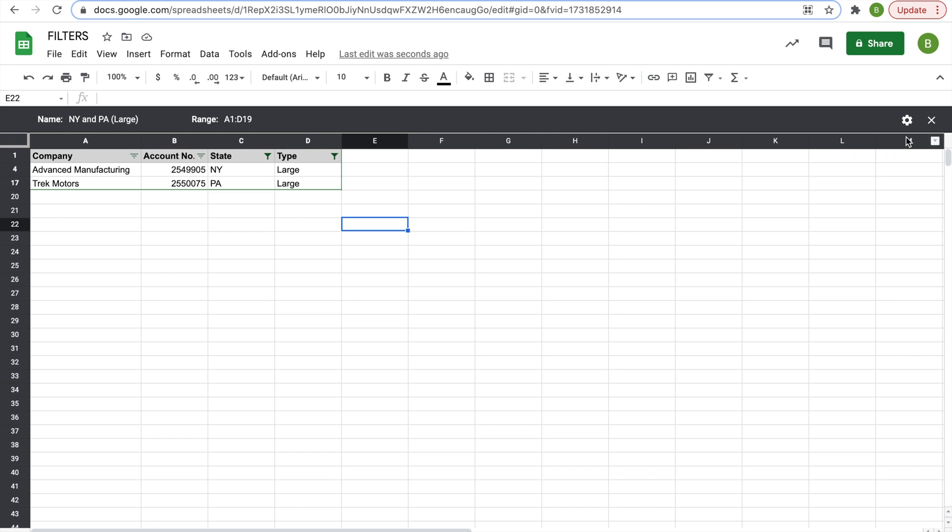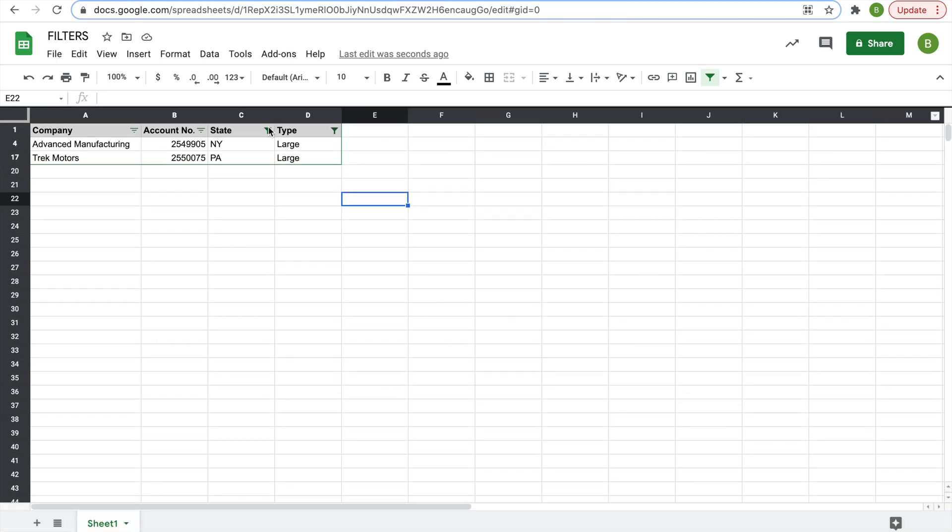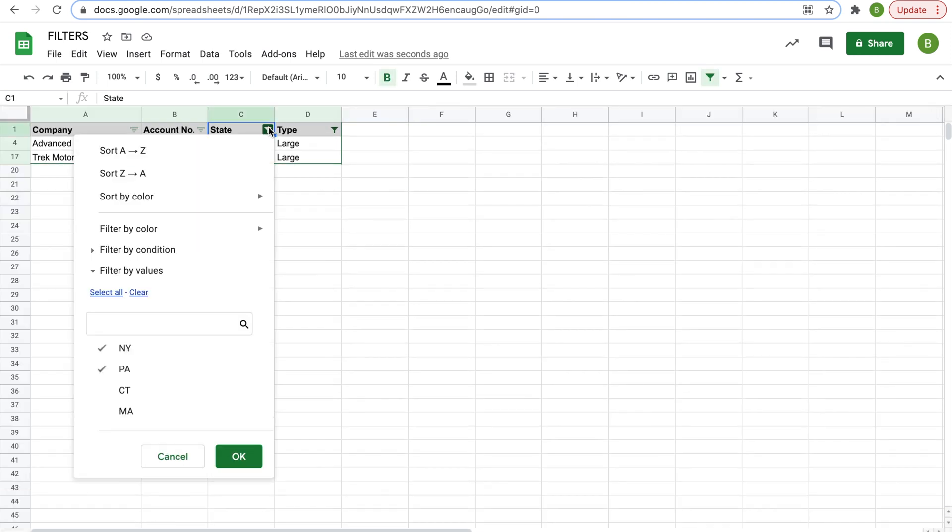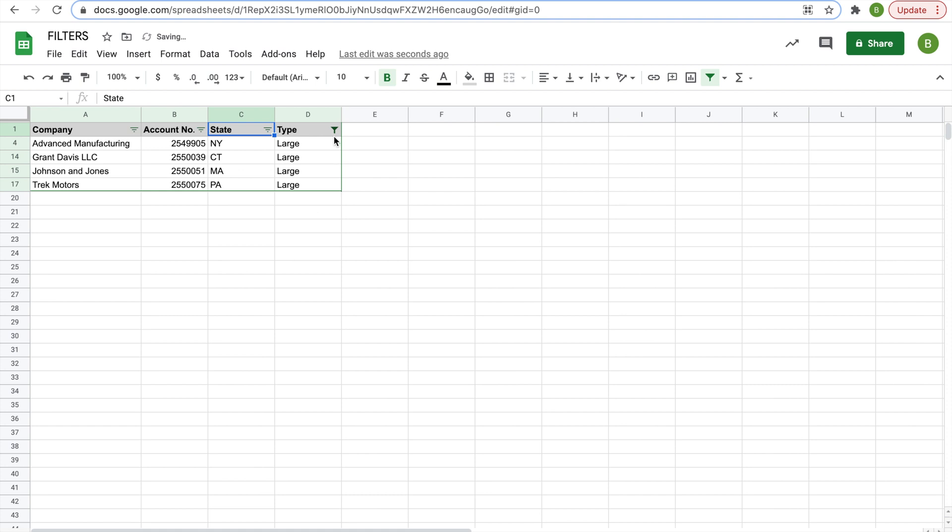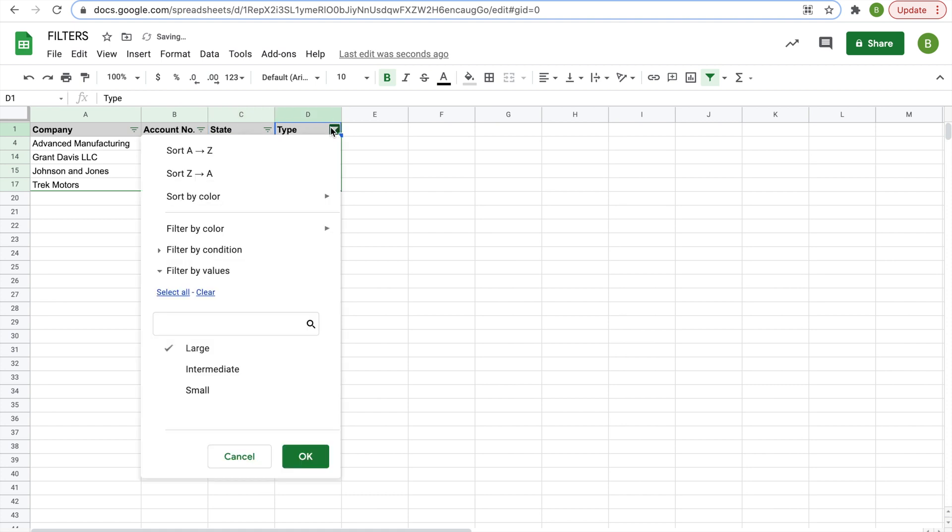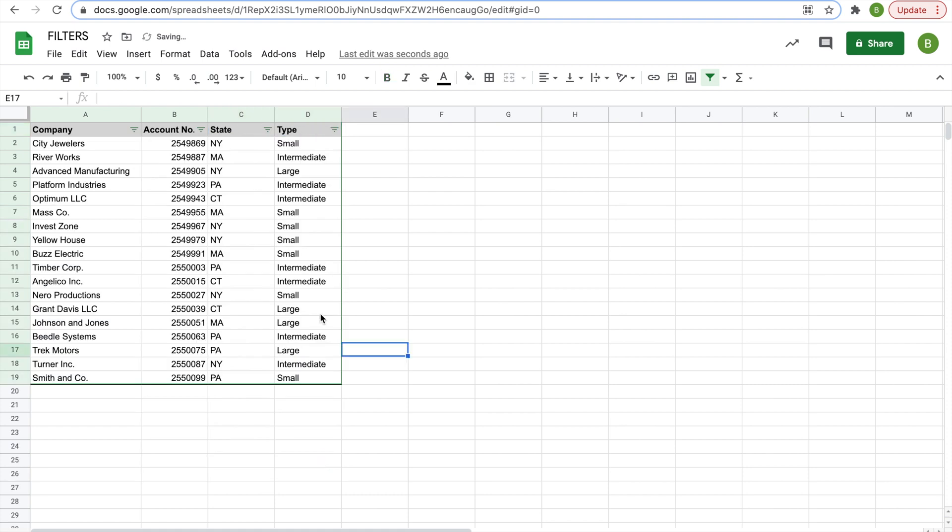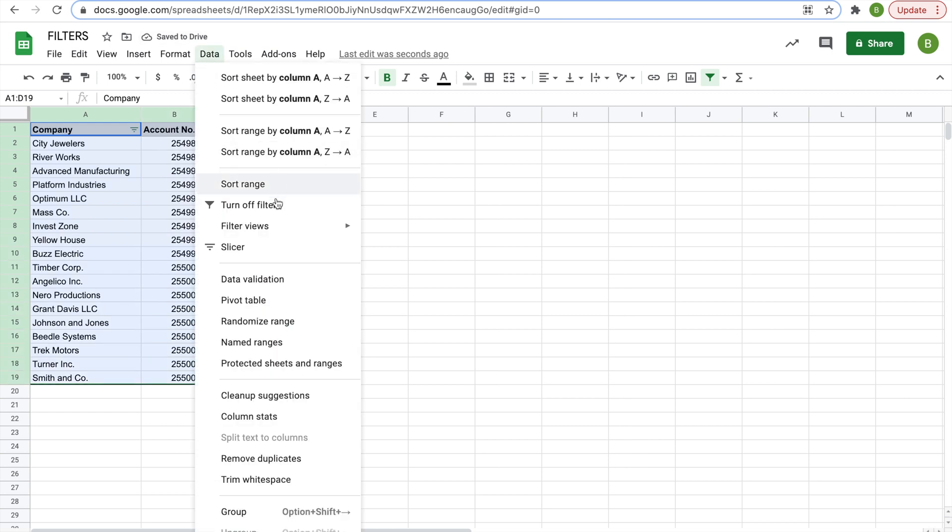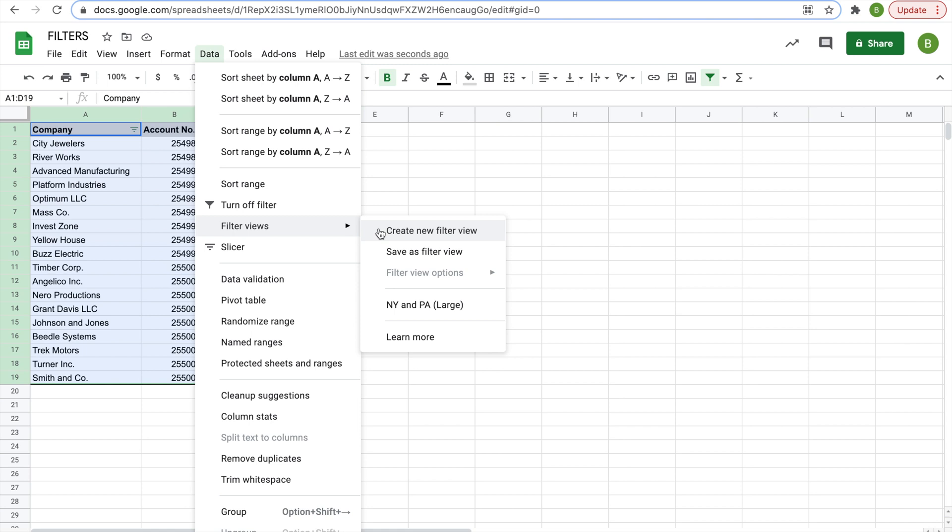Now what you could also do is go back to the original range. So reset the state and type, and then you're going to highlight the whole thing again. Data, filter views, and then we're going to create a new filter view from scratch.